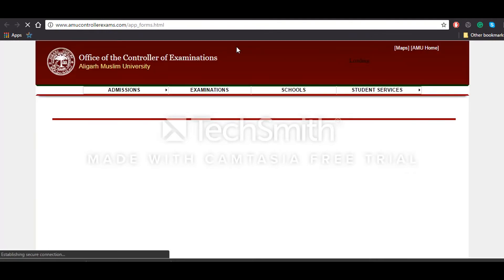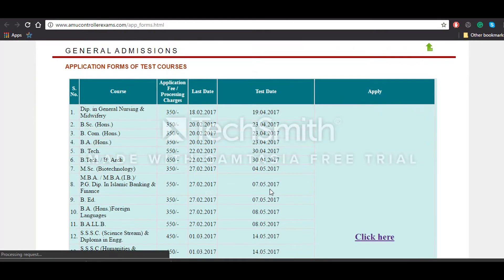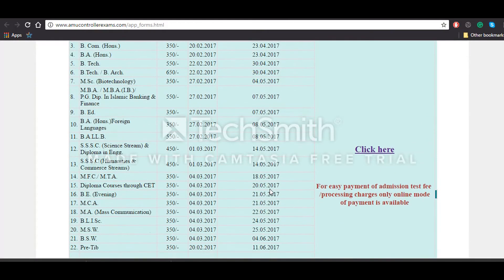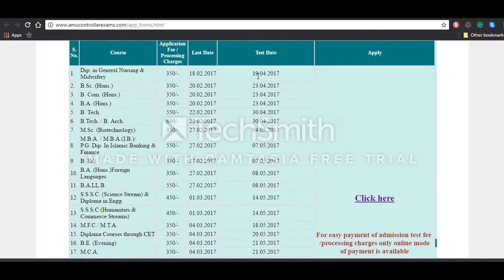You will be redirected to a list of examinations which will be conducted by the AMU University. You can see the price of the application form, the last date to fill the application form, and the test date in the list, and then click here.